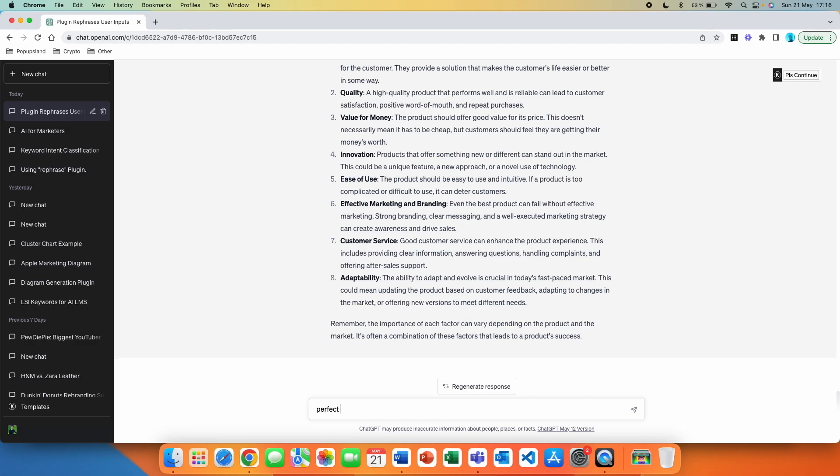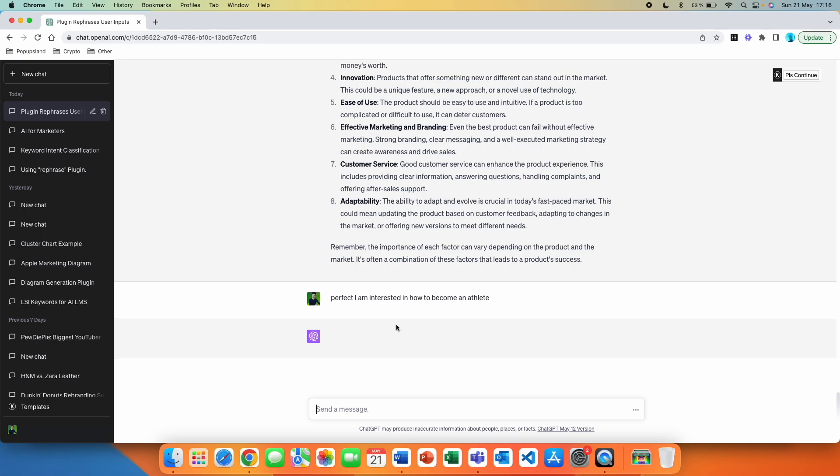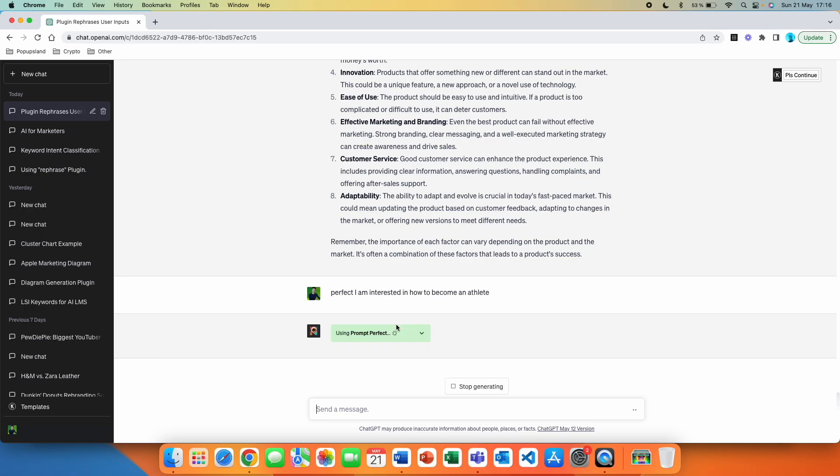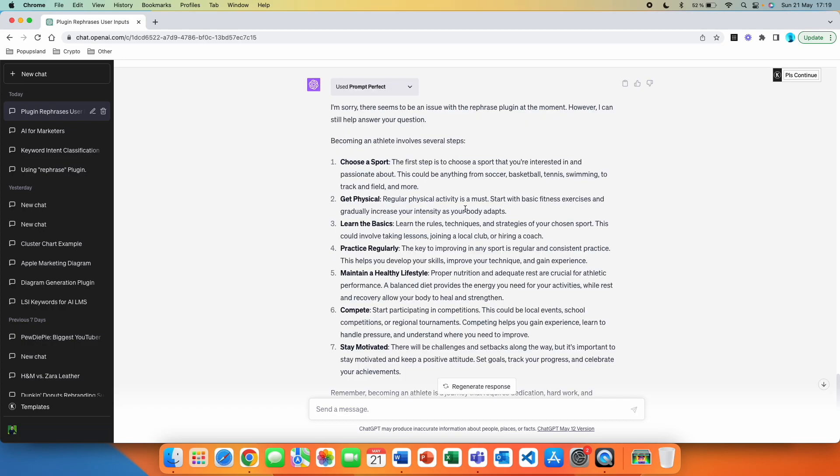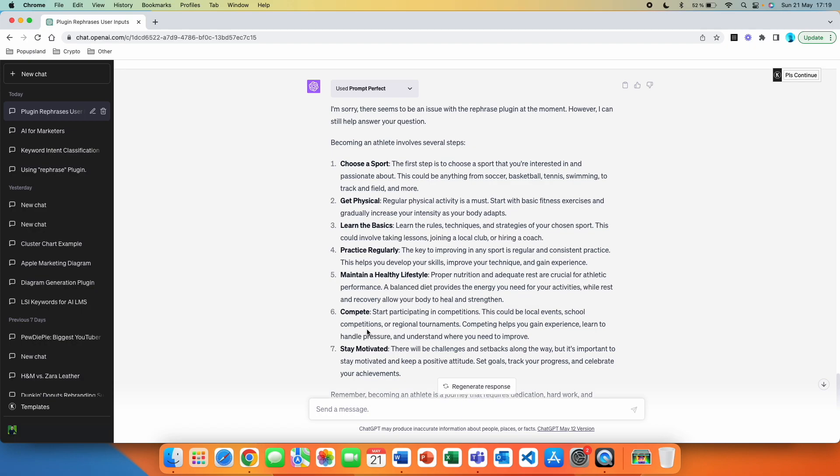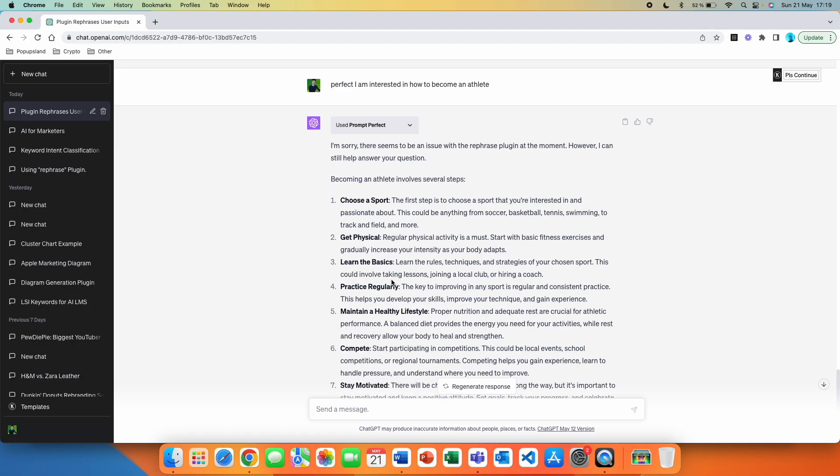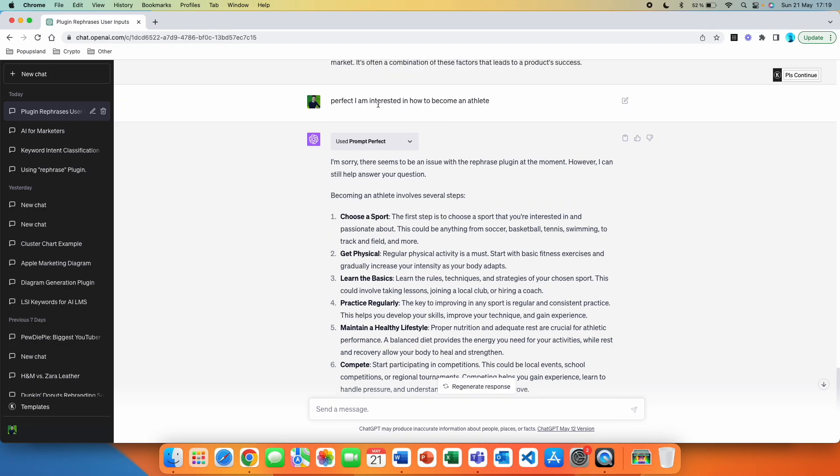So let's not do a question this time. Perfect. I am interested in how to become an athlete. Let's go with this one. So here, what I would expect is that it's going to write down a prompt that is longer and it's also going to maybe include some important words that we potentially missed out on. All right. It seems like this time we got an error. So it wrote down, I'm sorry, there seems to be an issue with the rephrase plugin at the moment. However, I can still help answer your question. Becoming an athlete involves several steps. And then it lists down seven steps that we should go with. It seems like it's not 100%. And so maybe sometimes it just does not know if you are very vague. Like in this example, I was super vague where I did not even write down a question.